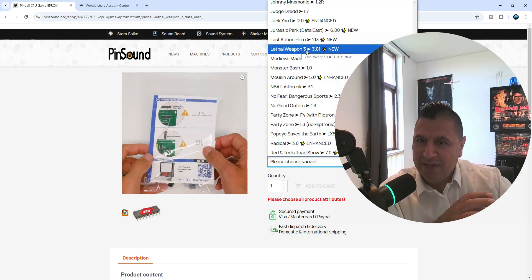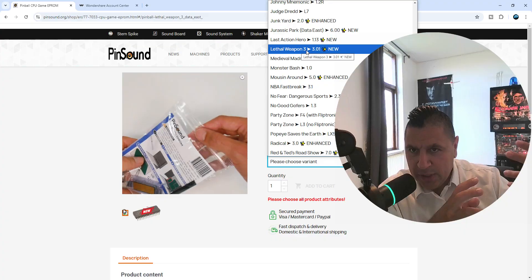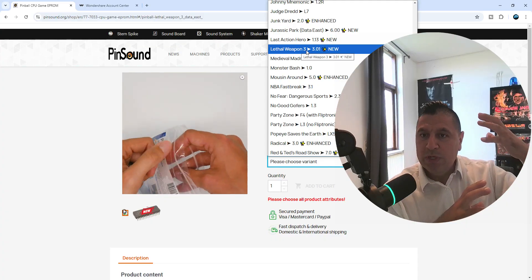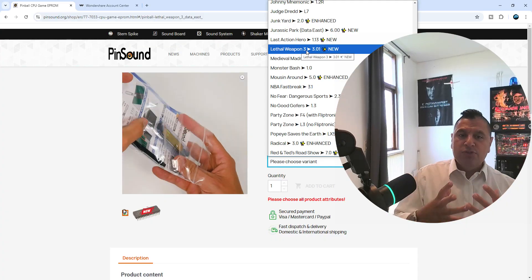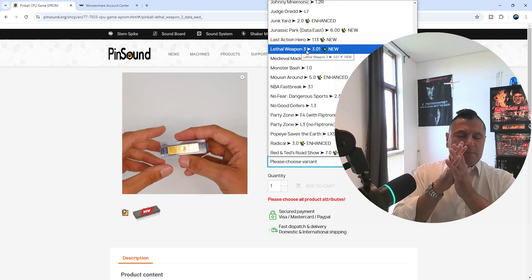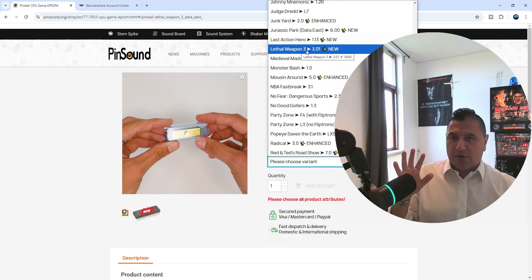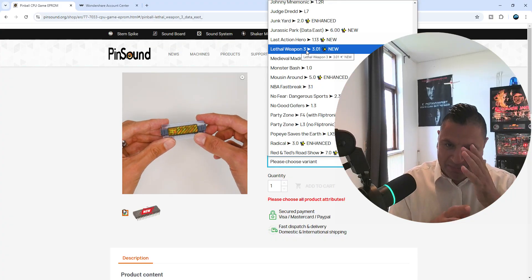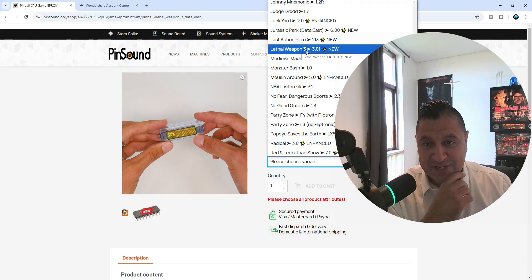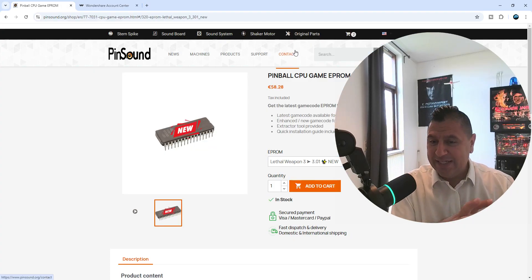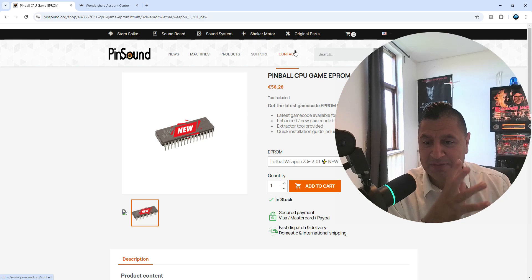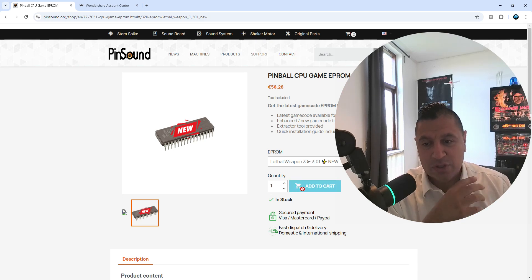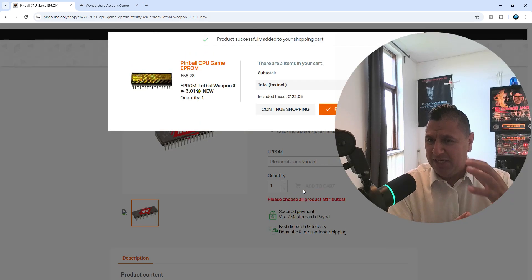Now I can go in here and check the fanmade unofficial 3.01, with the newest ROM upgrade. Your game is getting flushed out with the errors. This game with 2.0, it has got some errors in there. But I love this. This is so cool that Pinsound also has these ROM upgrades.